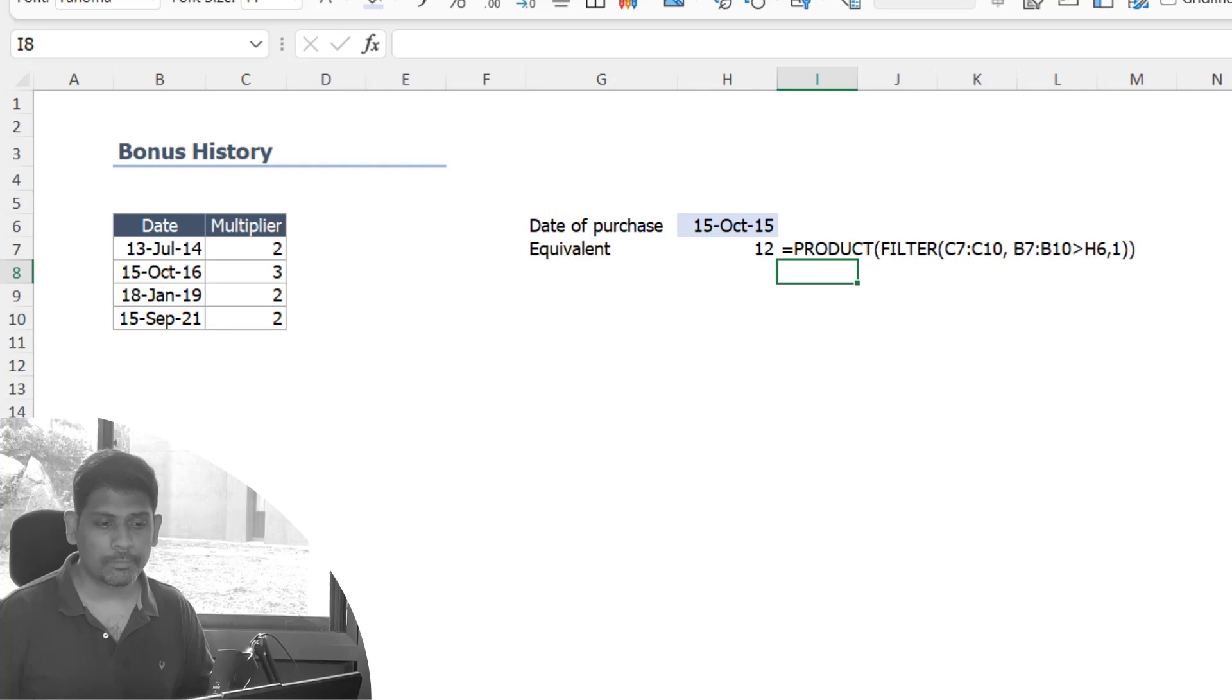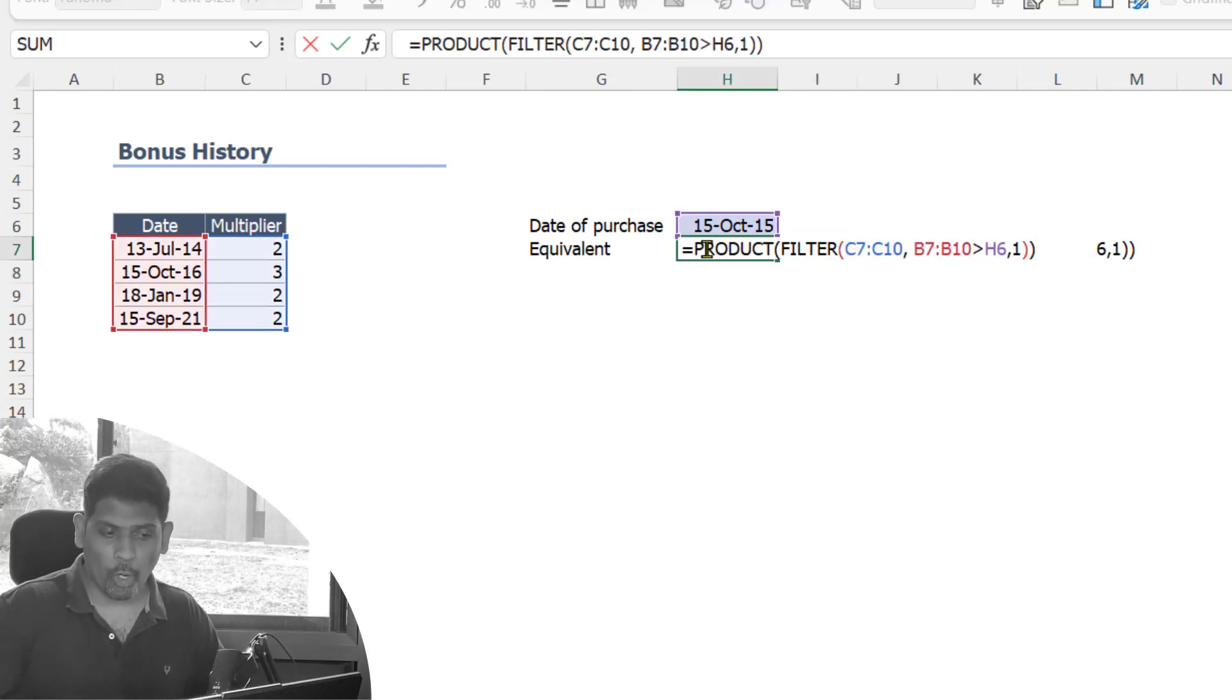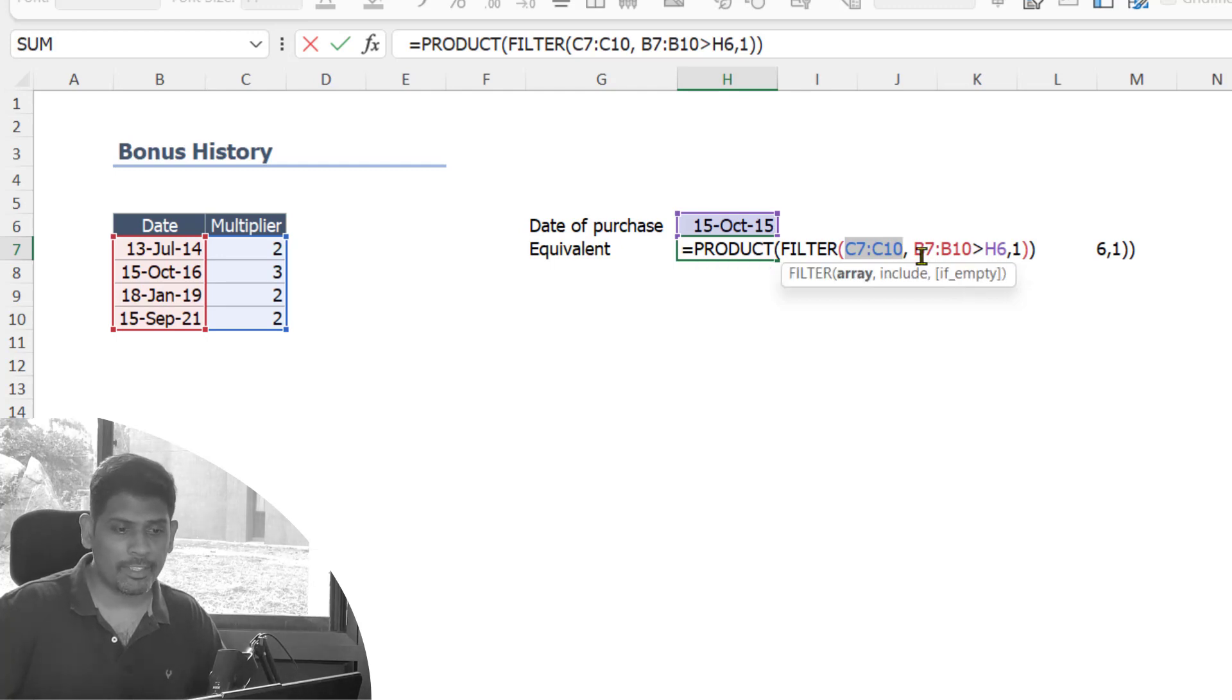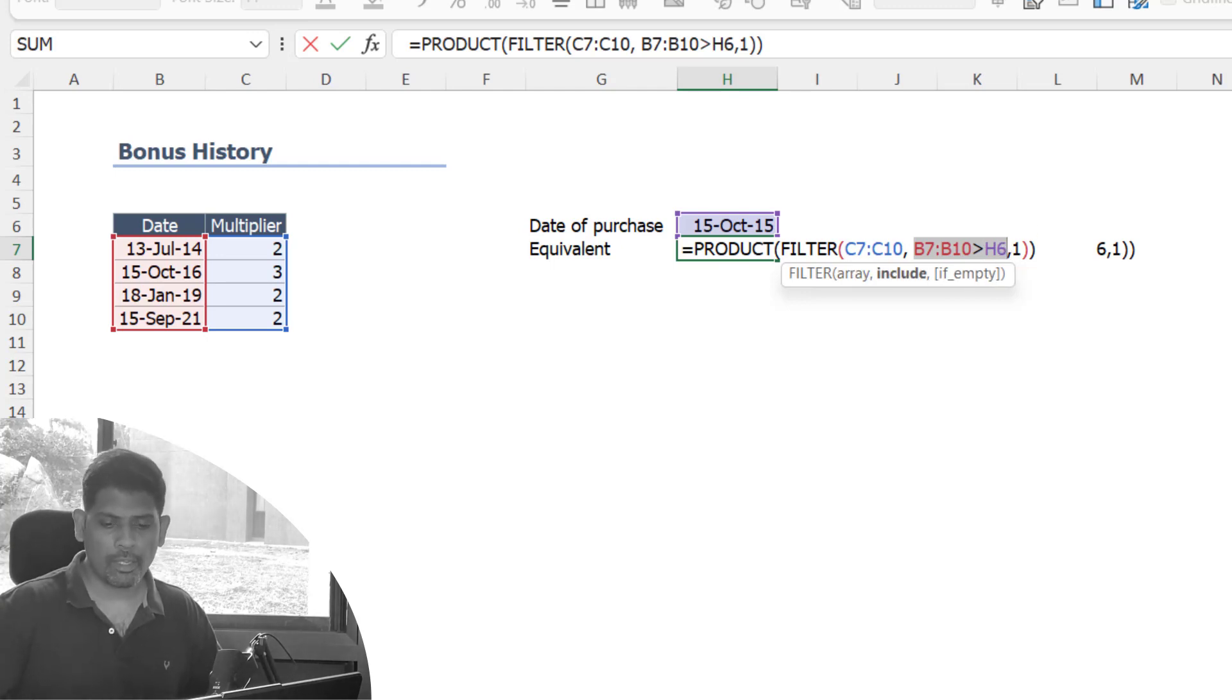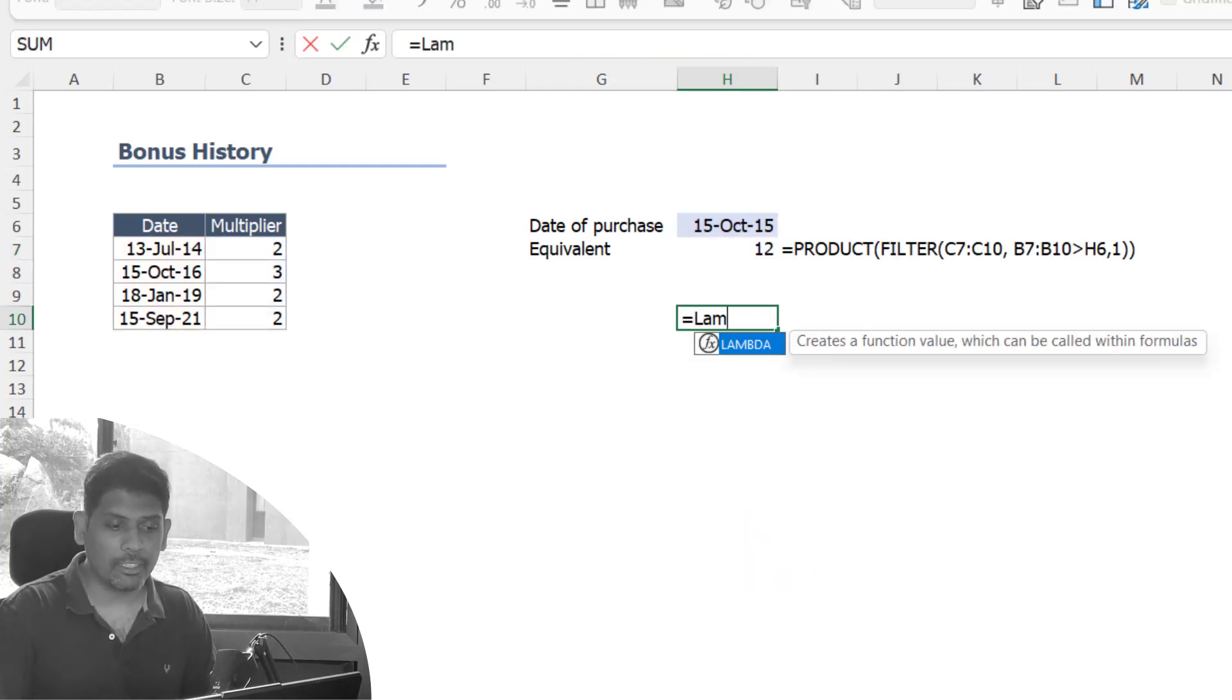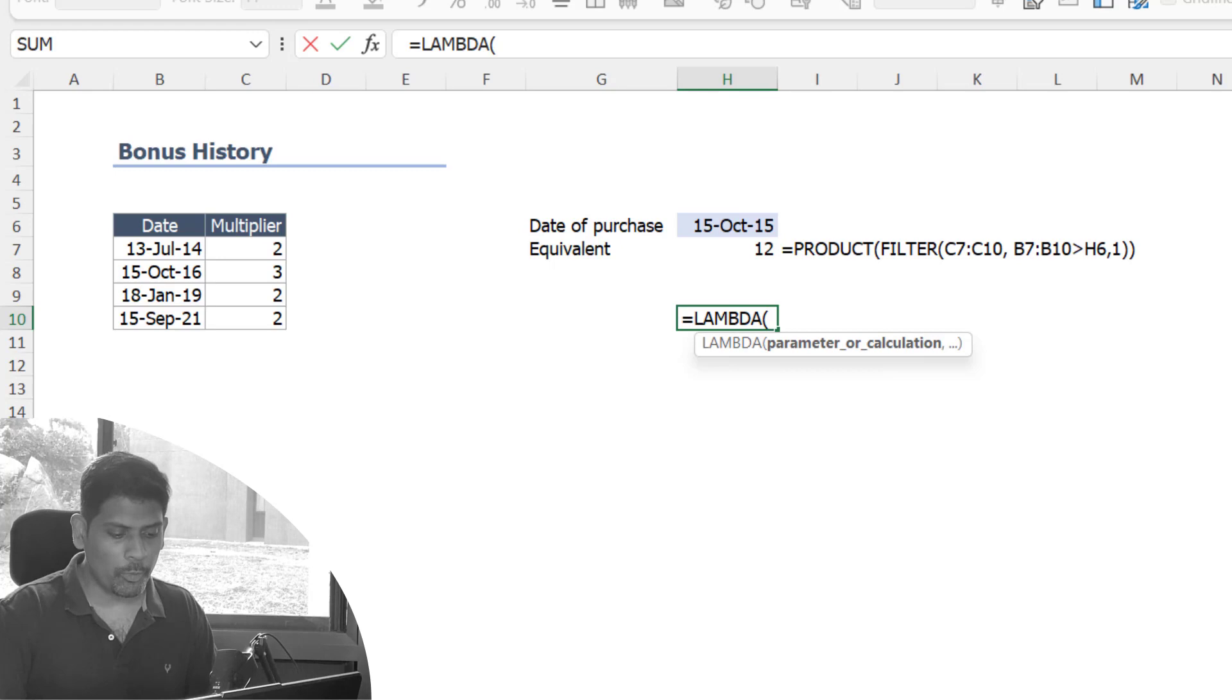Let's look at this. What are the parameters we need? We're using the PRODUCT function and FILTER function, but the arguments we passed were two: one was the set of multipliers and the other was the condition where we gave a condition that the date should be greater than date of purchase. So in the lambda function we're going to specify the parameters that the end user is going to pass.